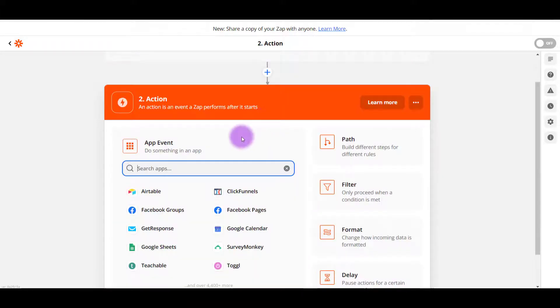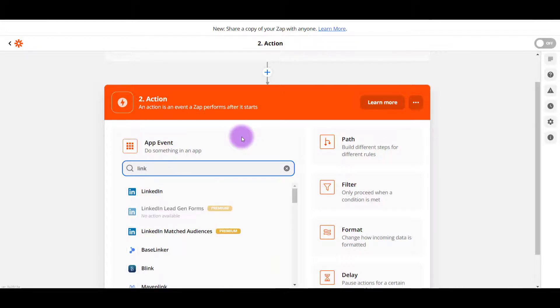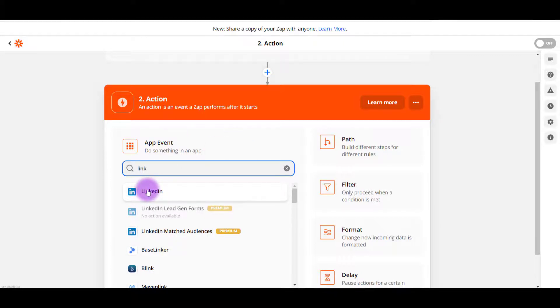Next, it's going to ask you the action. So from YouTube to where and in this tutorial, it's going to be LinkedIn. So I'm going to type in LinkedIn. And here it is right here.